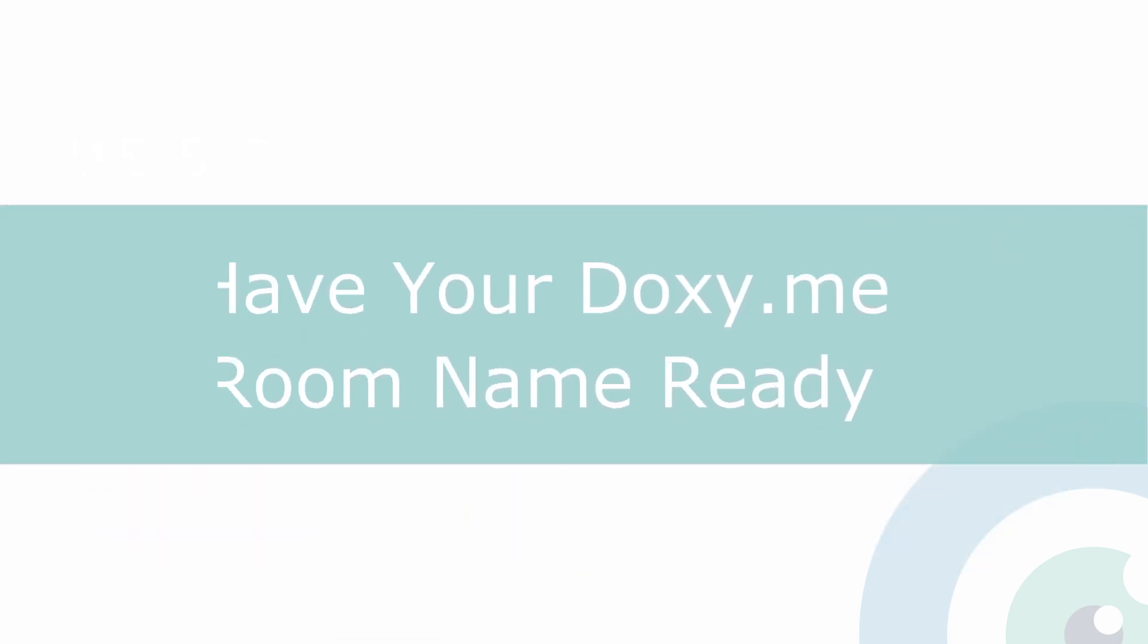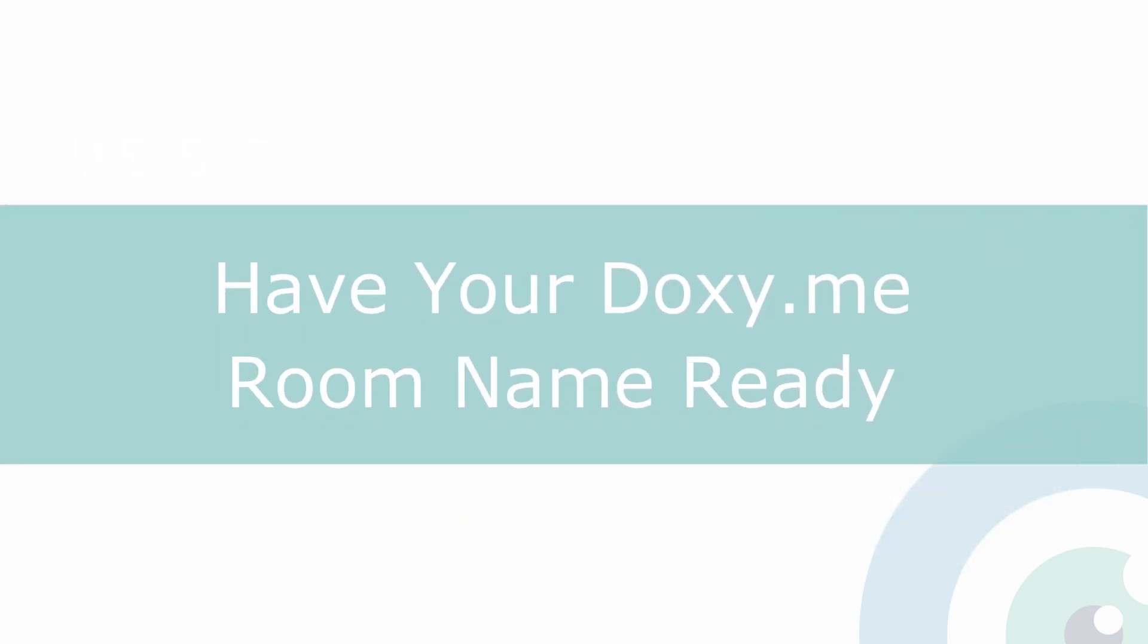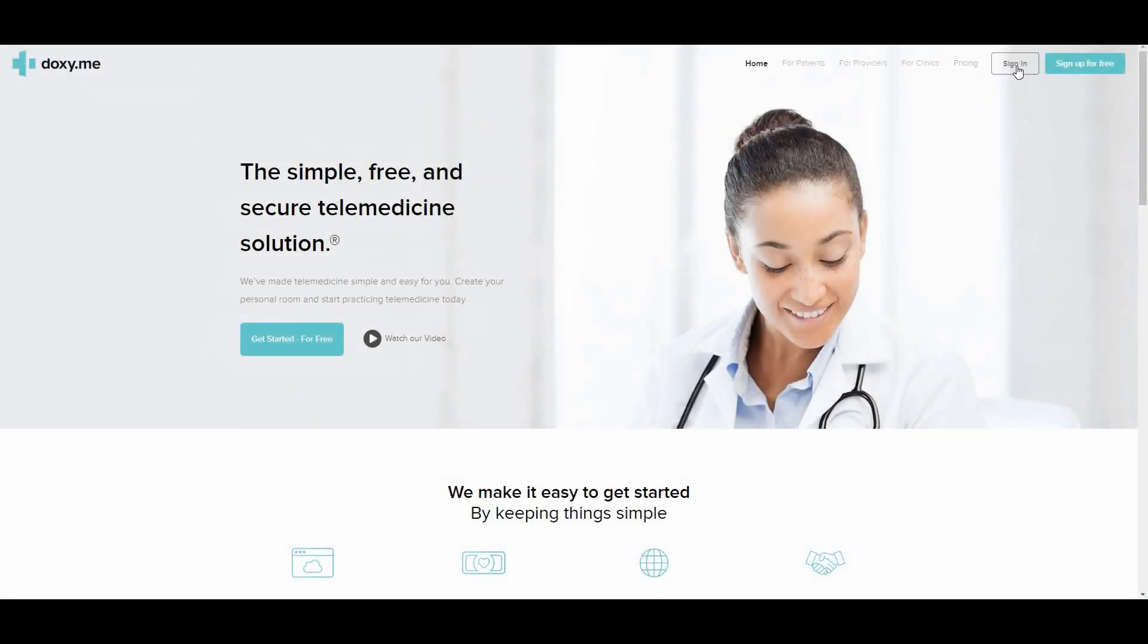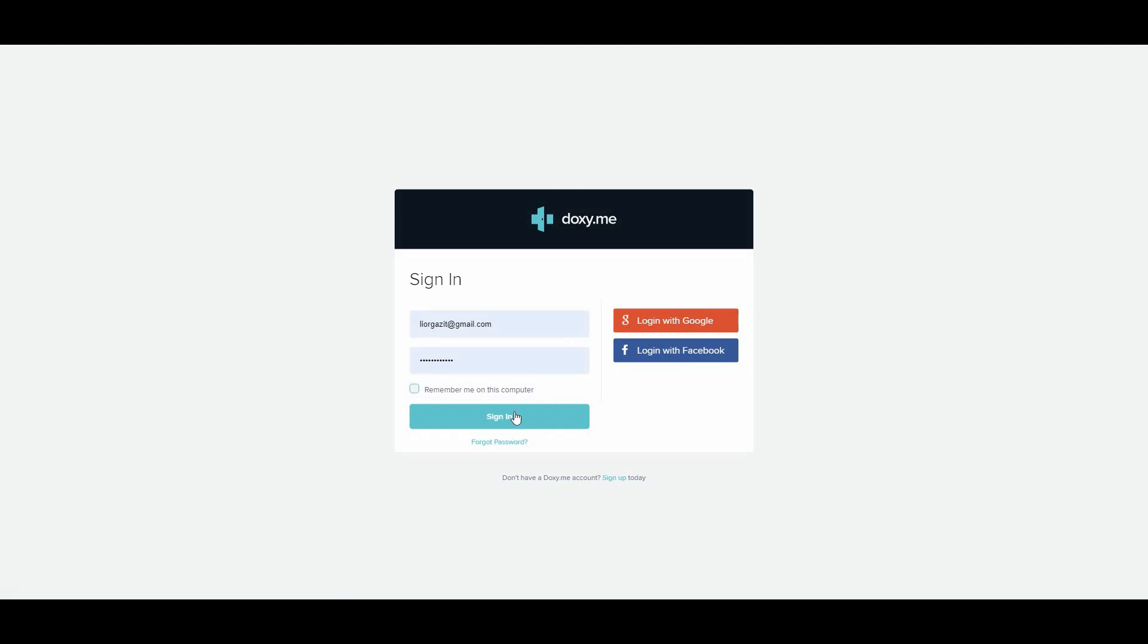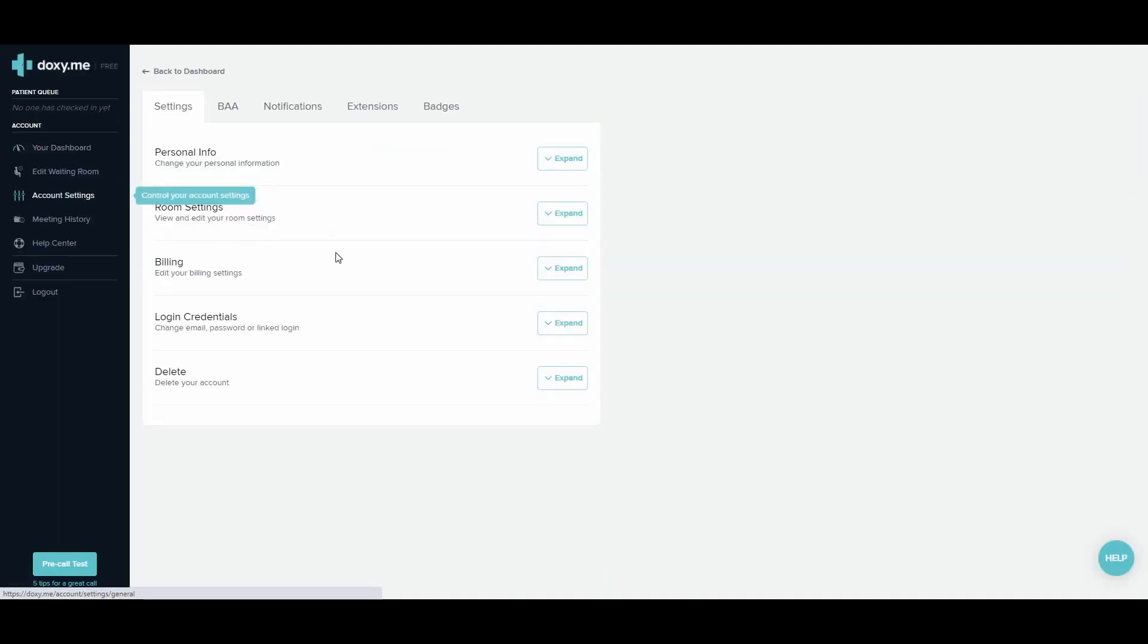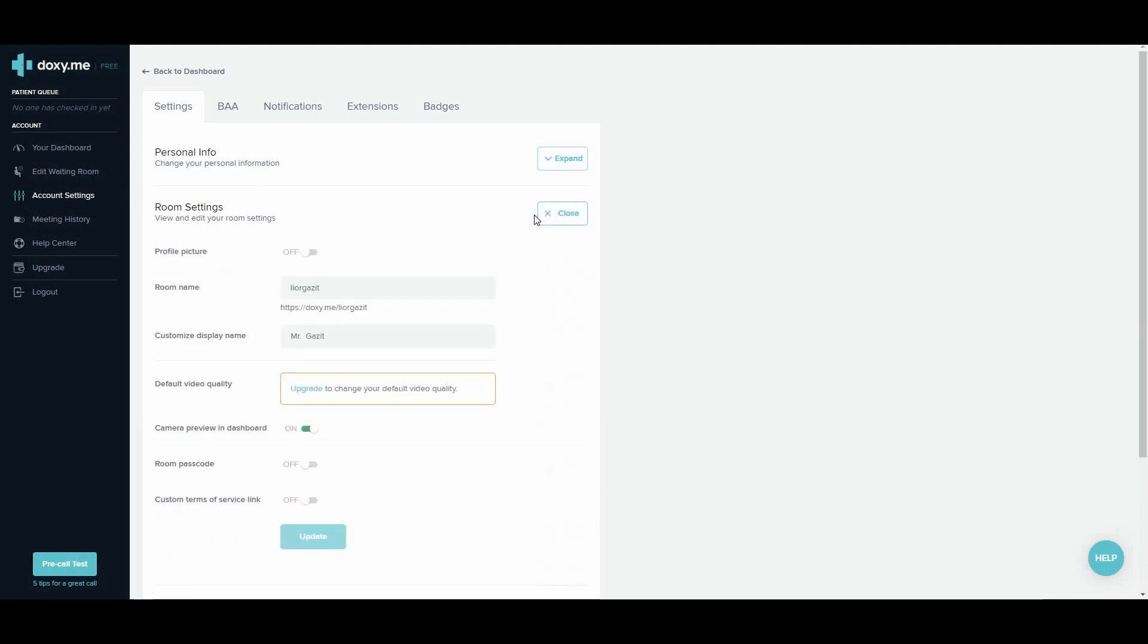To use Remote EMDR with Doxy.me, you'll need to know your personal room name. If you're not sure what it is, log into Doxy.me and go to Account Settings, and then Room Settings. You'll find your room name there.